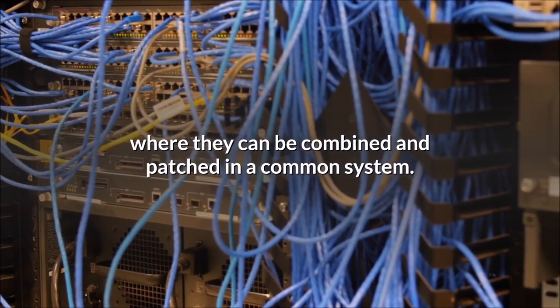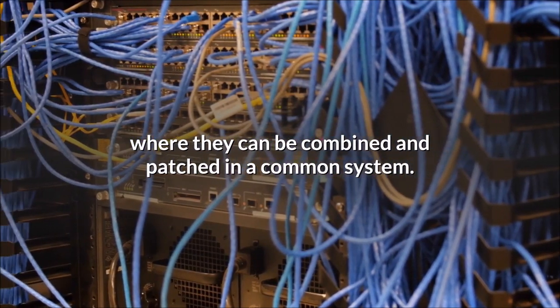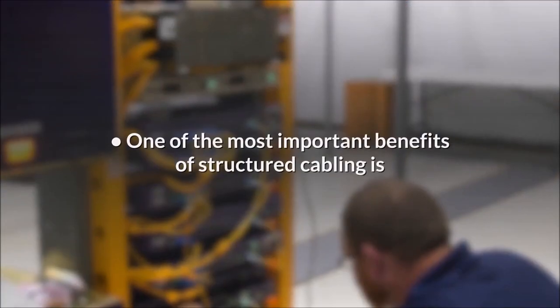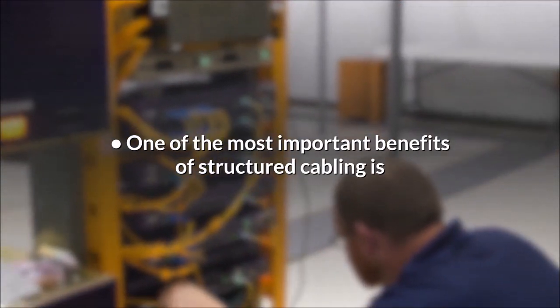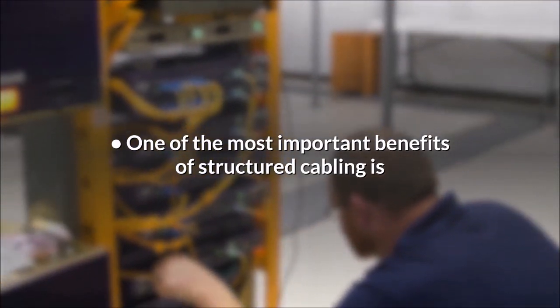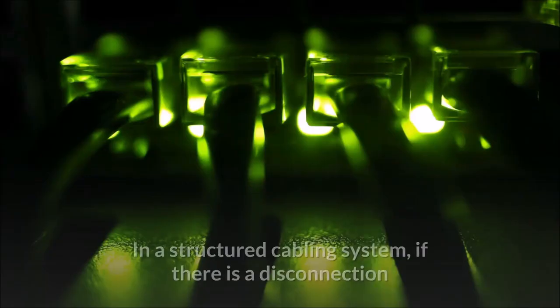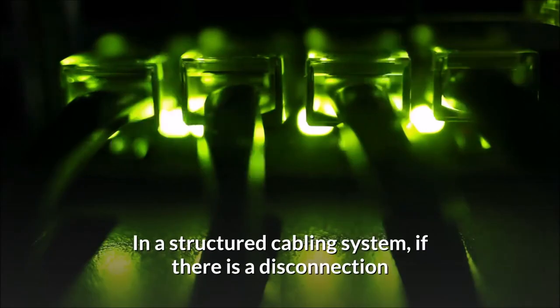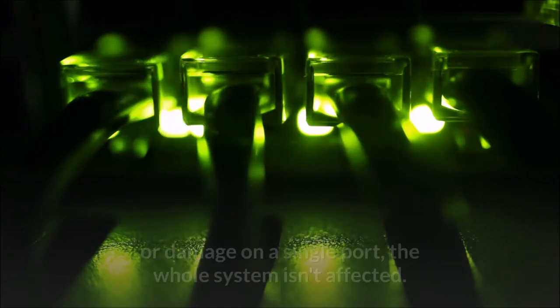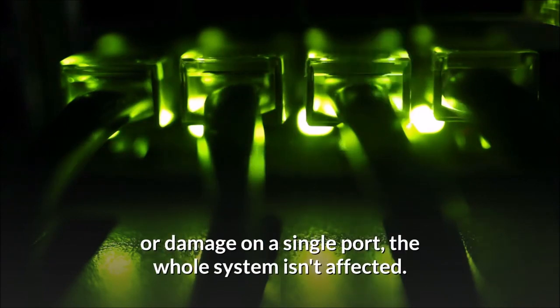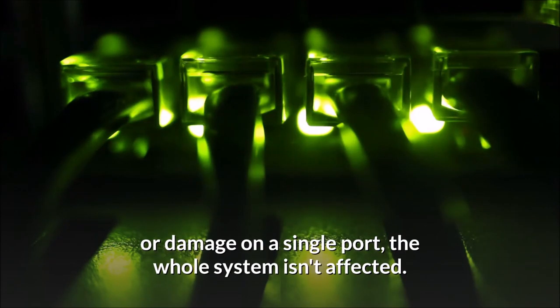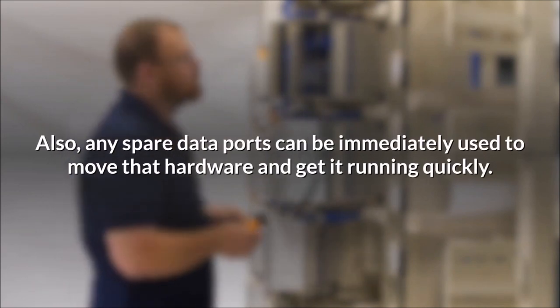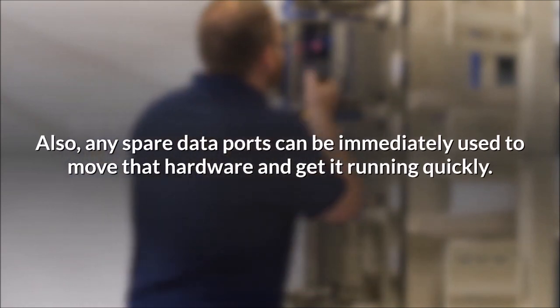One of the most important benefits of structured cabling is that it can reduce human error and time lapse. In a structured cabling system, if there is a disconnection or damage on a single port, the whole system isn't affected. Also, any spare data ports can be immediately used to move that hardware and get it running quickly.